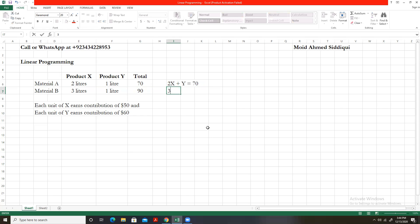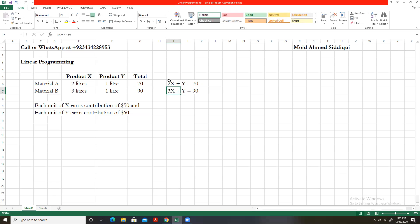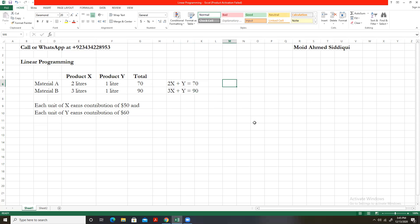Each unit of X requires three liters of B, so I will write 3x. Each unit of Y requires one liter of B, so plus y, and this equals 90 — the total quantity of material B available. So our two equations are: 2x + y = 70 and 3x + y = 90. These are the two mathematical equations that we need to solve to reach an optimal solution.